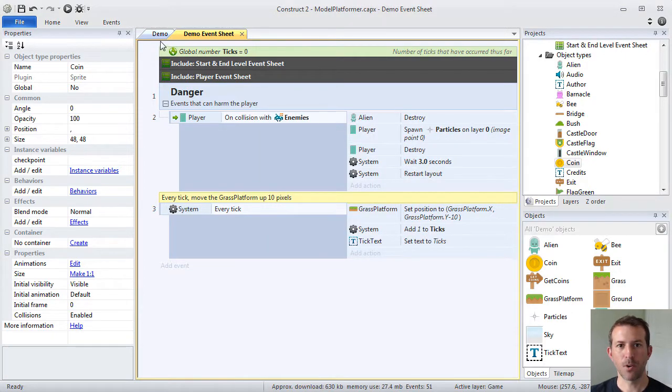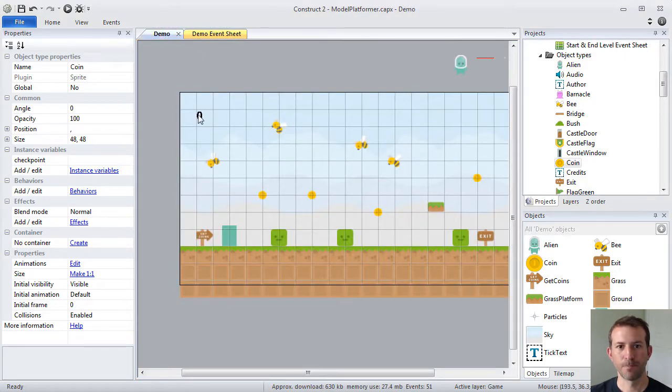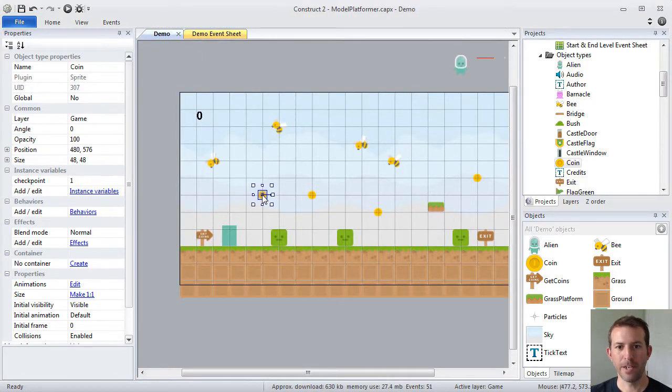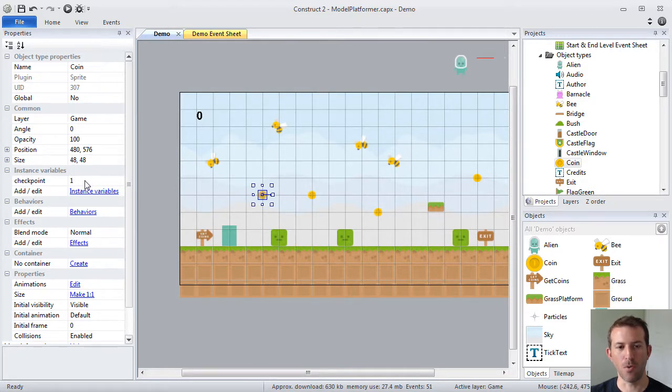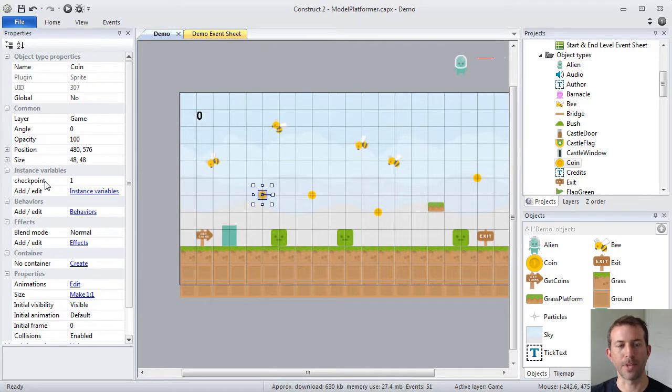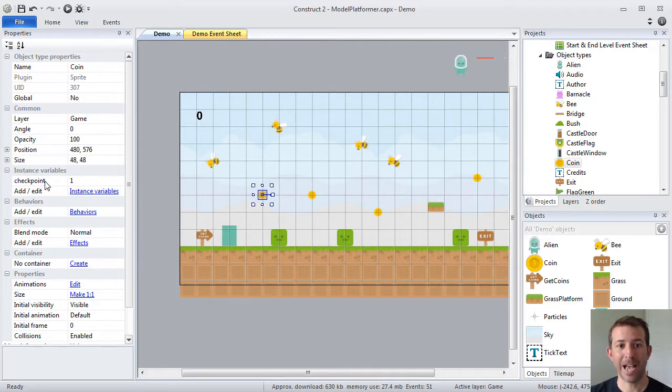Okay. If I go to my layout, every individual coin could potentially have its own value for this checkpoint variable. That's why they call it an instance variable. Each instance can have its own value.